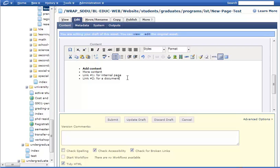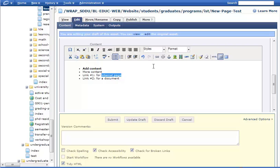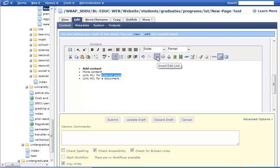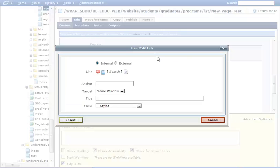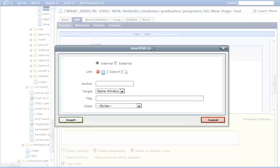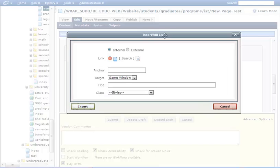From there, what we want to do is highlight what the link is going to be, what the words are that are going to actually be linked. I'm going to highlight internal page for this first link. Then I'm going to come up here to this icon, this chain link fence icon, where it says insert slash edit a link. I will click on that. Now you see two options, internal or external.